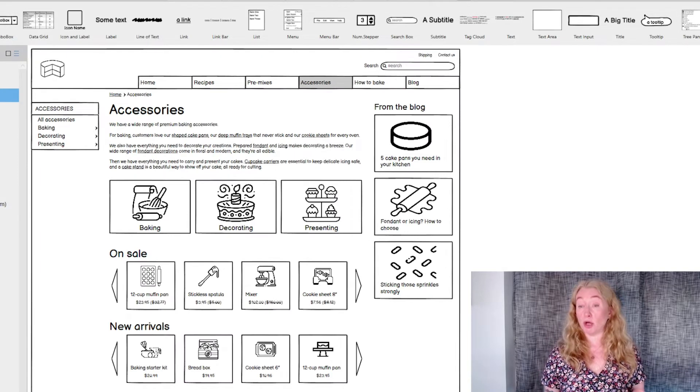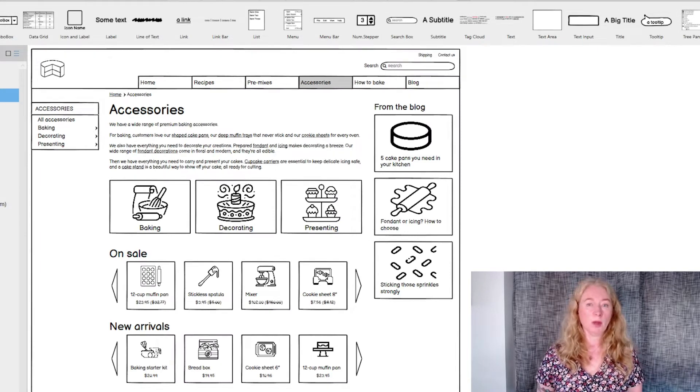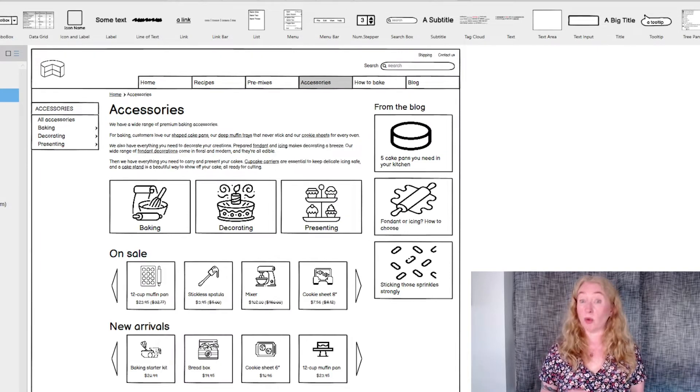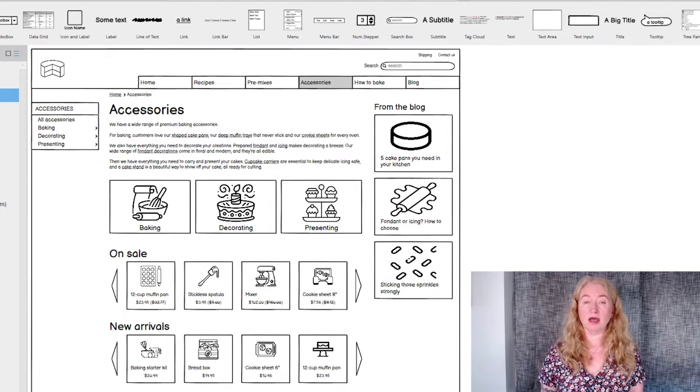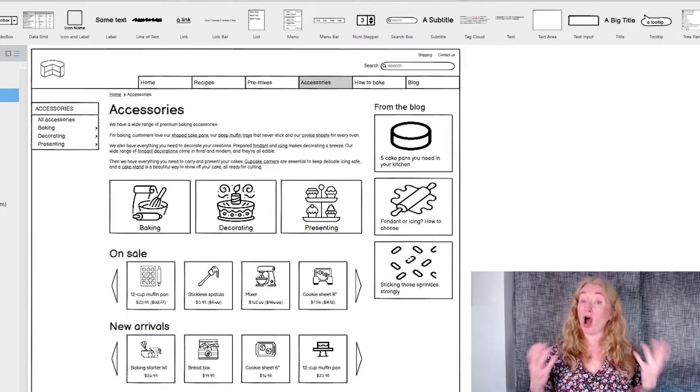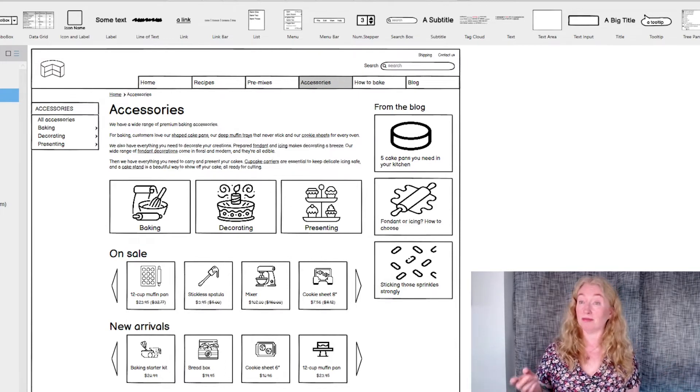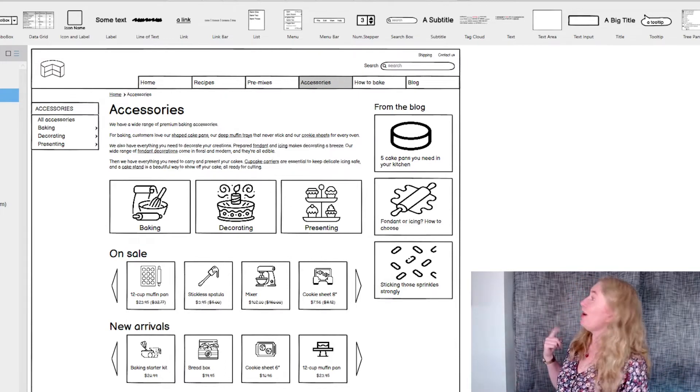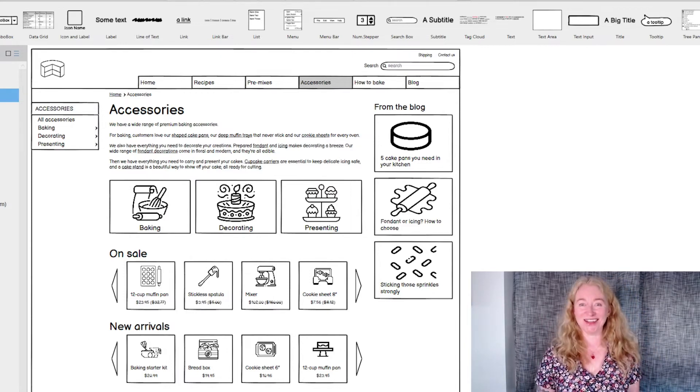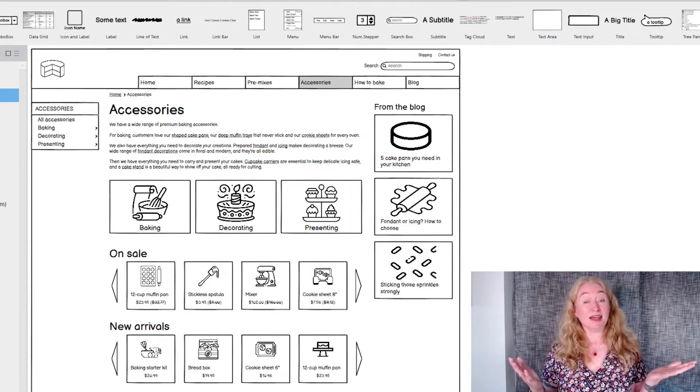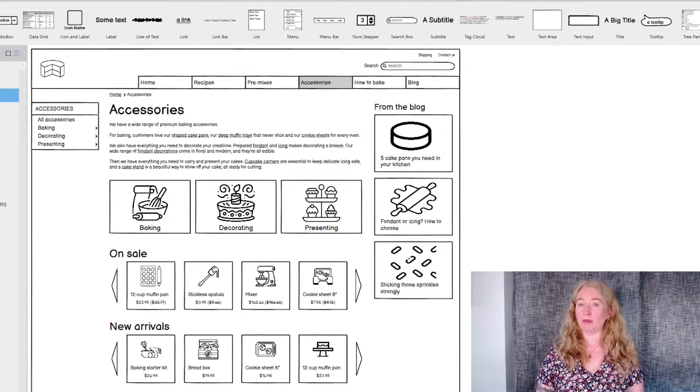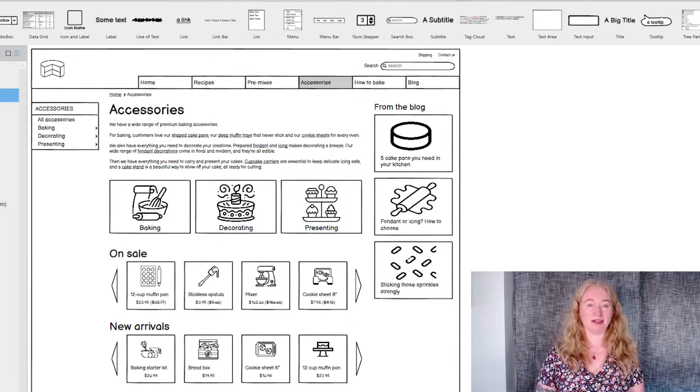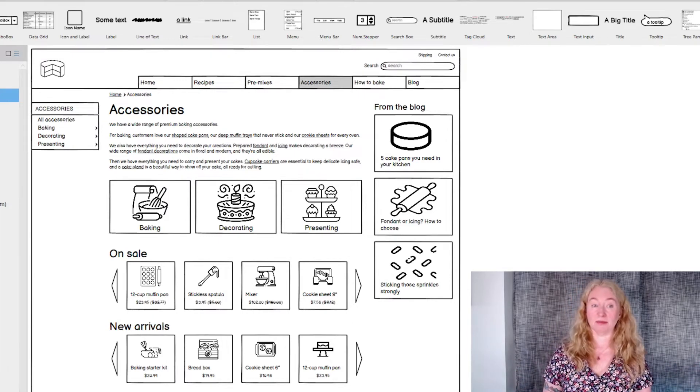Navigation also helps you see what's available. People often enter a website that they don't know about yet. Navigation can help them to see what kinds of things are available to them. Oh look, I needed a stickless spatula. So you can see that navigation isn't just about helping people move around. It helps them understand as well.